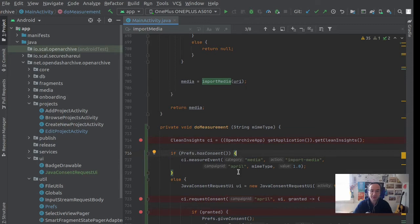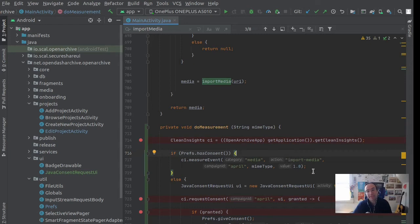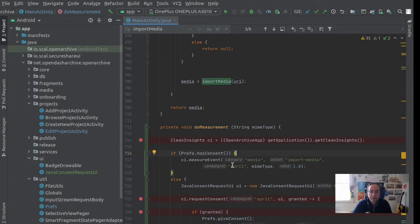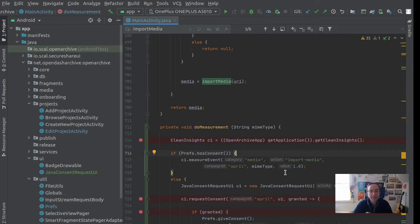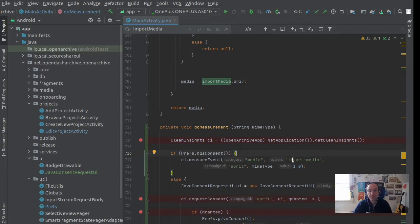If consent has been already granted, this is an important step to make sure, then I can measure event. So Clean Insights measure event - the category is media, it's just an arbitrary string I made up. The action is import-media, again I can choose anything I want there. The campaign that we defined before in the configuration file is called April, and the value that I'm recording is MIME type. That's the name of the action and the value is one. So one video import media action under the category media was measured.